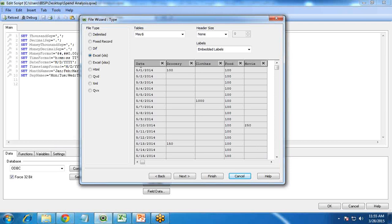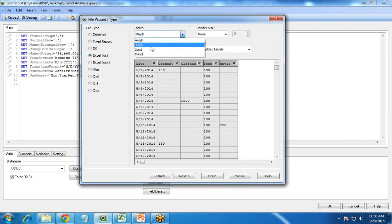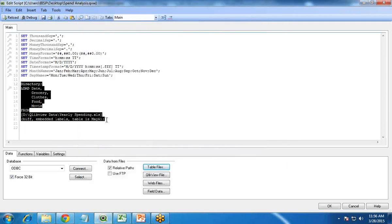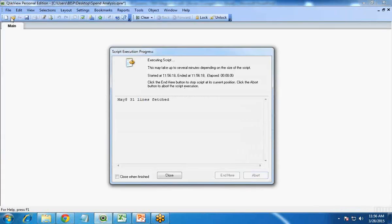These are the various columns — we have five columns: date, grocery, clothes, food, and movie. This is the first sheet. I click Finish and the data is loaded. The script is added here. I simply save and reload this. The script is now loaded and we have got 31 lines.